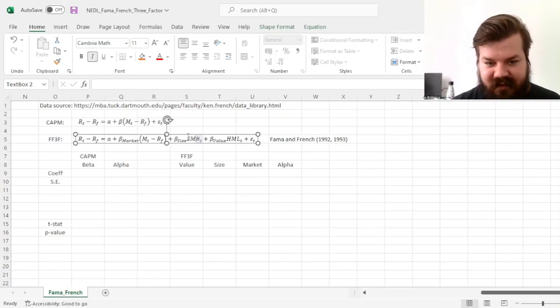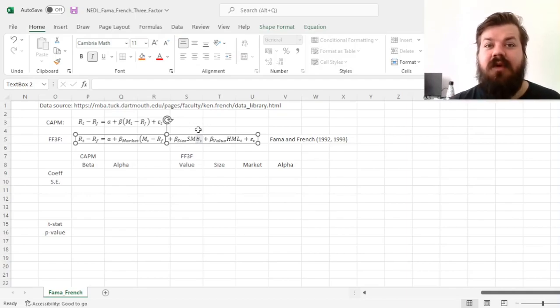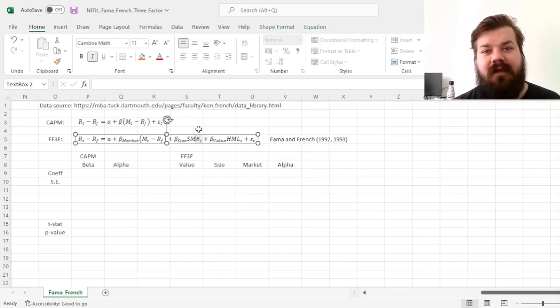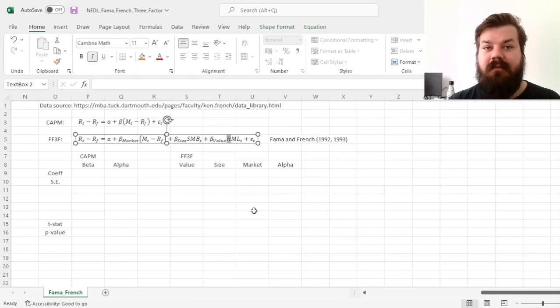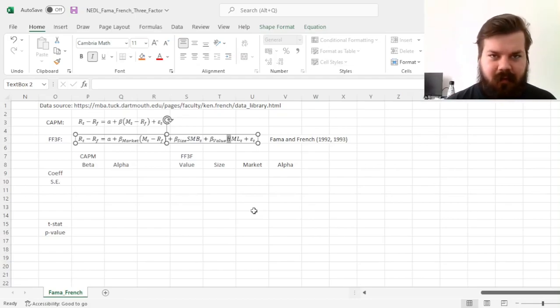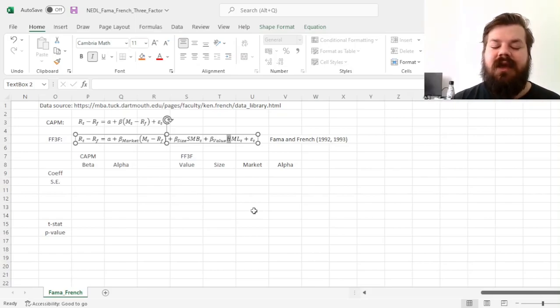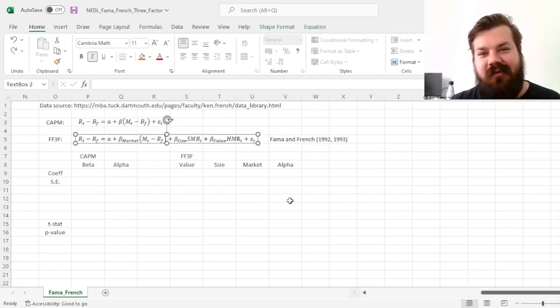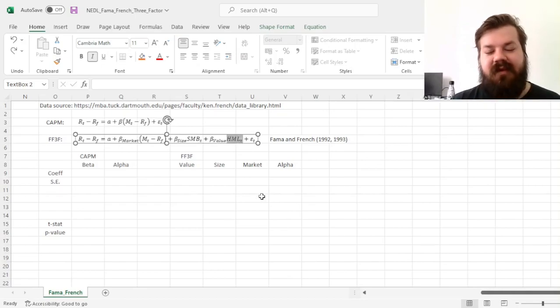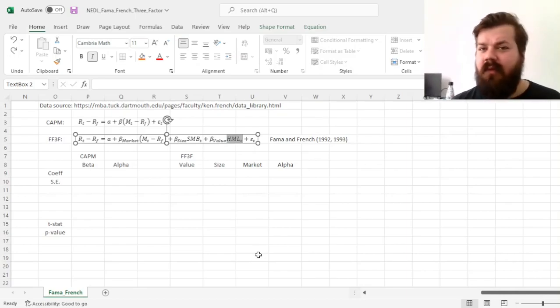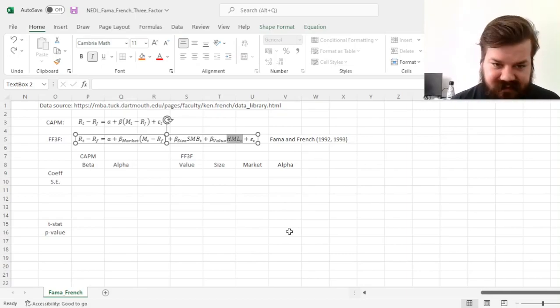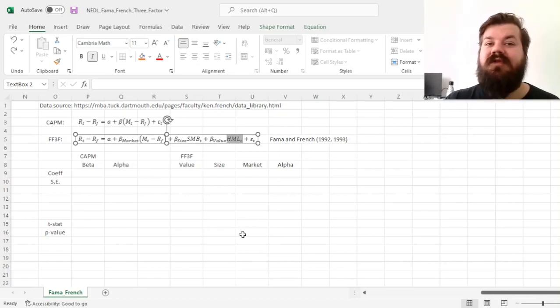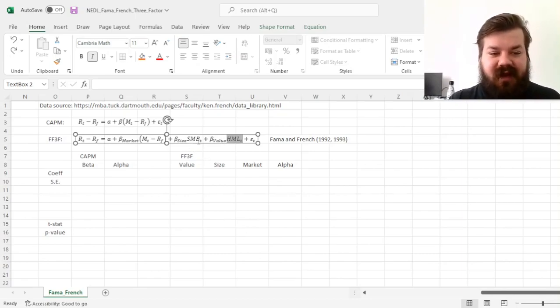The third factor in the Fama French three-factor model is the value factor, which accounts for the very similar regularity that value stocks, stocks with high book-to-market ratios, or stocks with low price-to-book ratios, or in less common uses, stocks with low price-to-earnings ratios, outperform growth stocks. And this spread, spread between value and growth, has also been found to be quite independent of either market or size. And that's why it has been introduced as a value risk factor, just as the size risk factor.